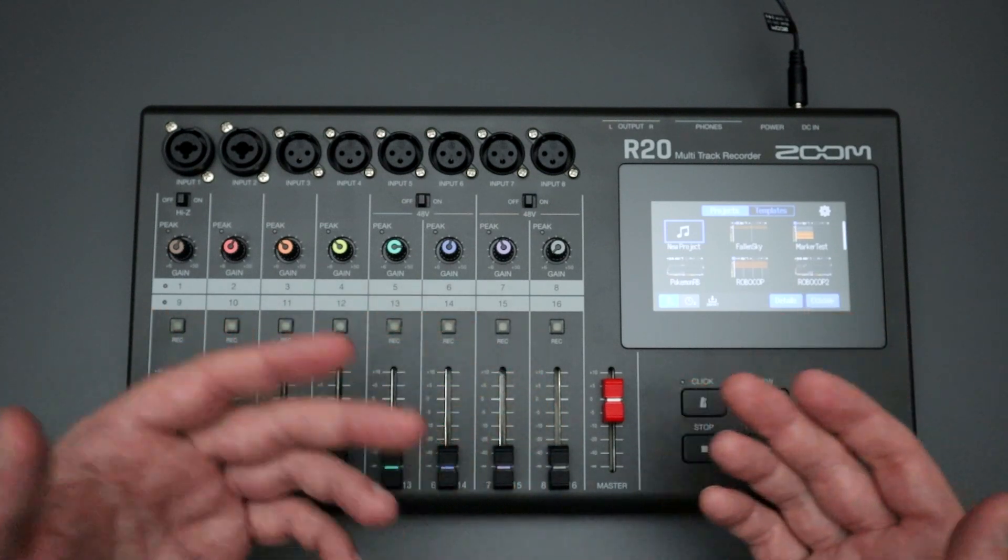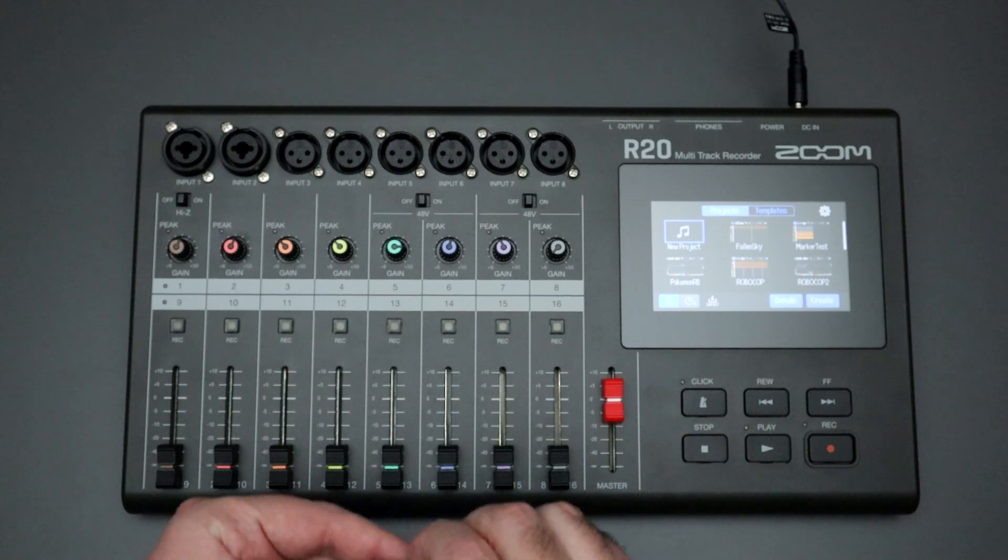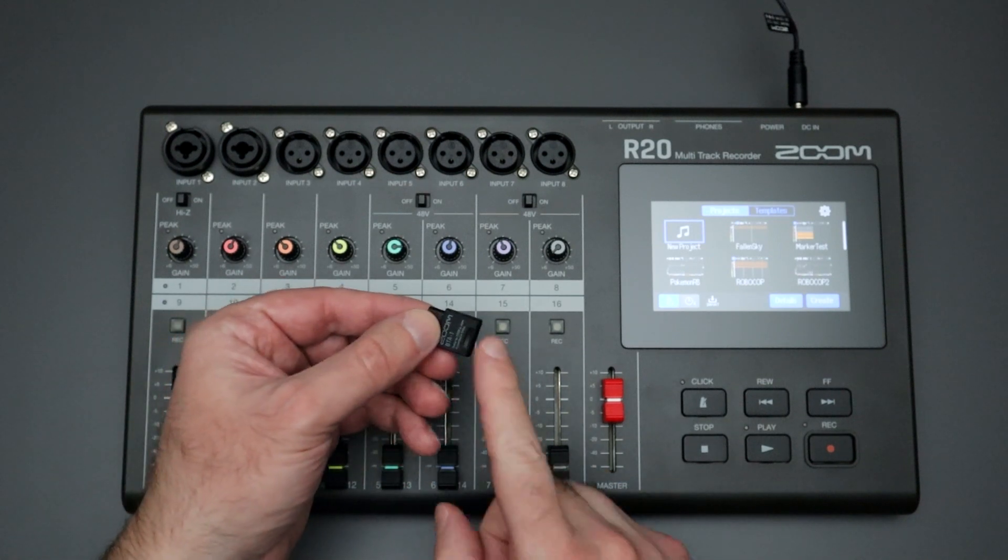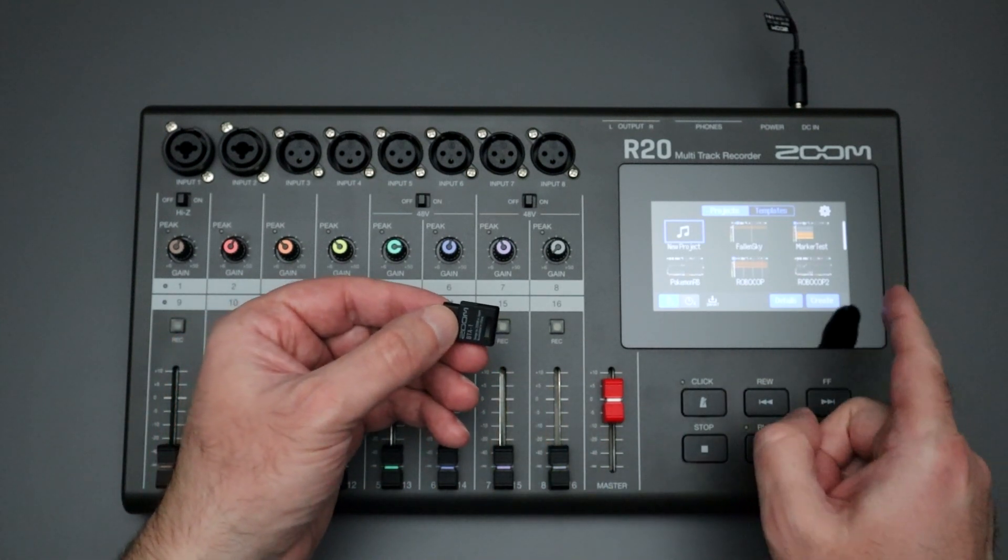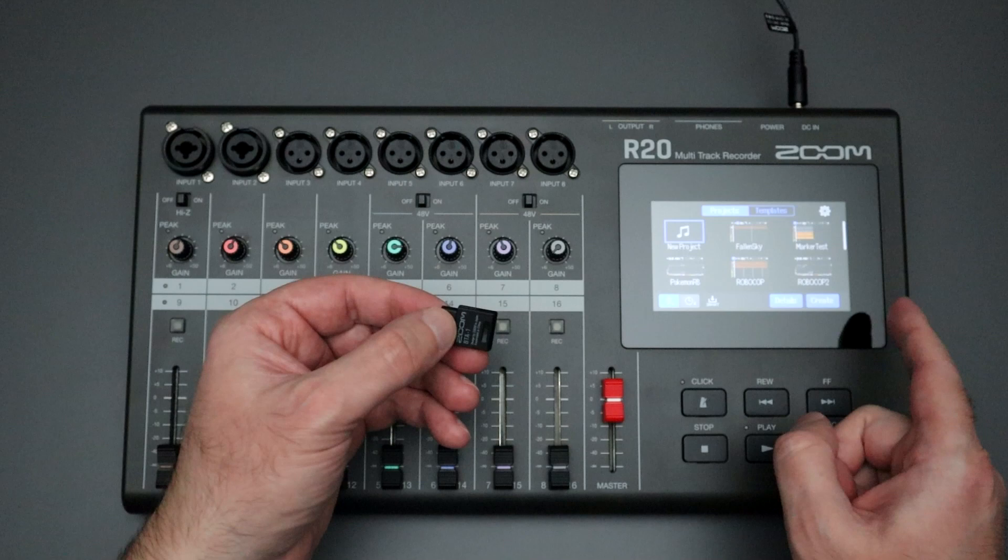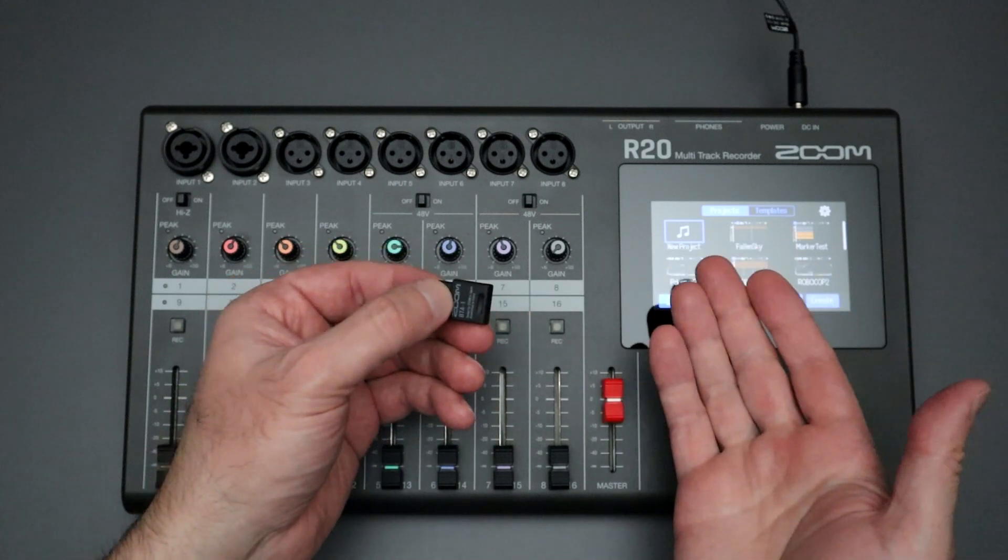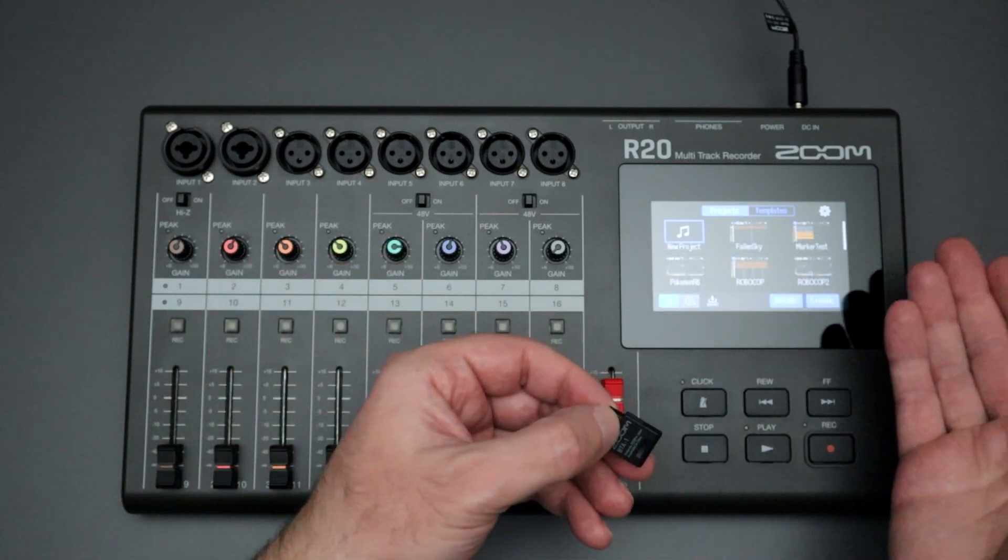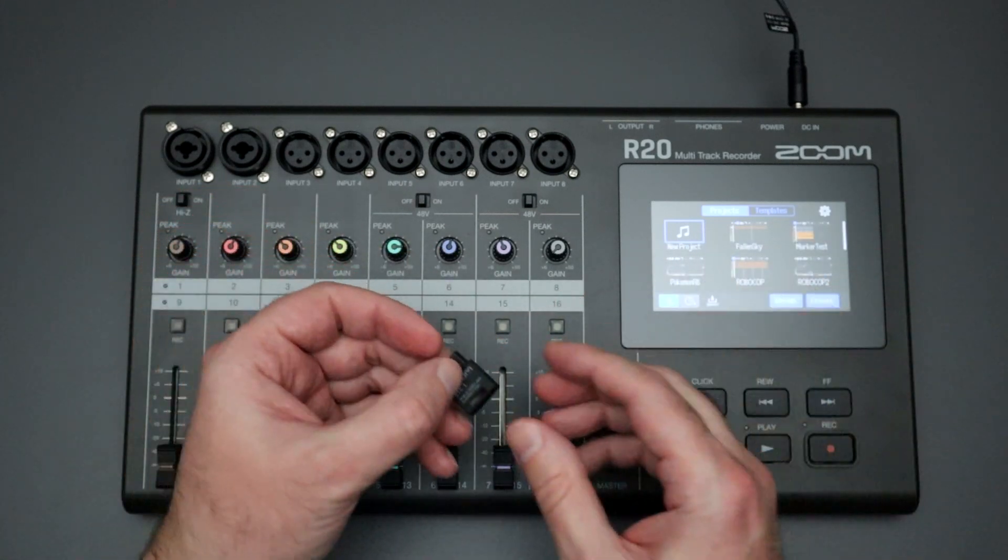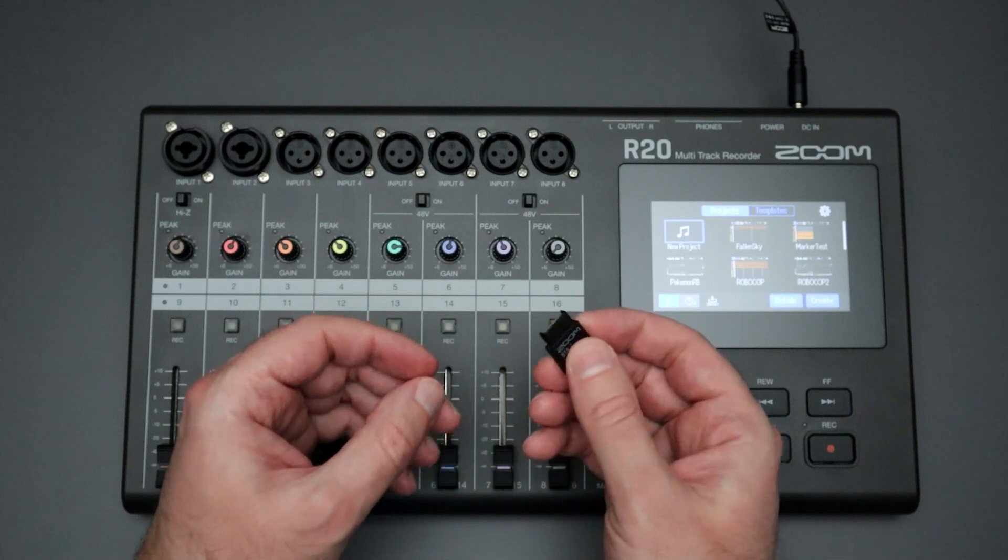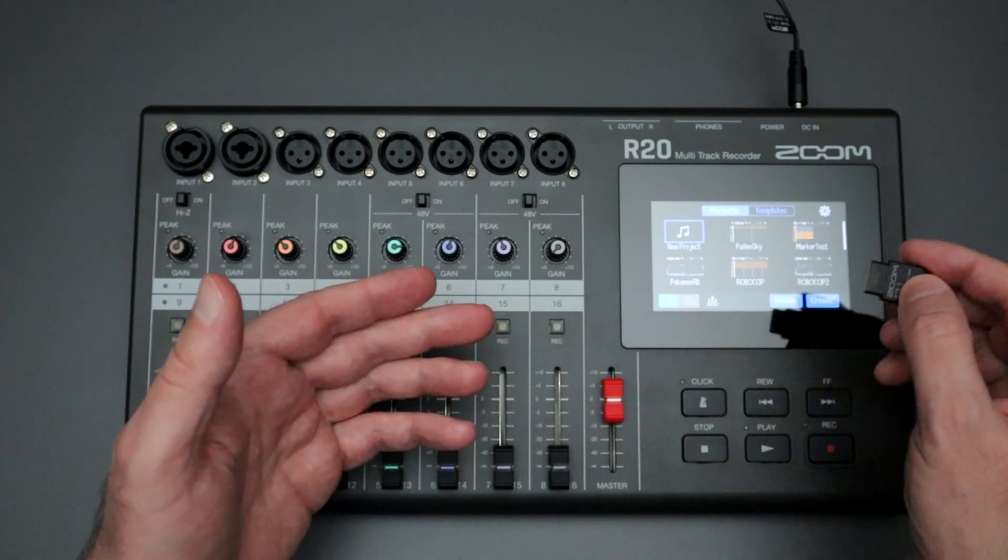I recently had a problem where the bluetooth adapter, the BTA1 bluetooth adapter, just wasn't initializing on my R20. I had used it many times before and synced it with the iPad no problems, then all of a sudden when I was turning it on I just couldn't get this thing to initialize.